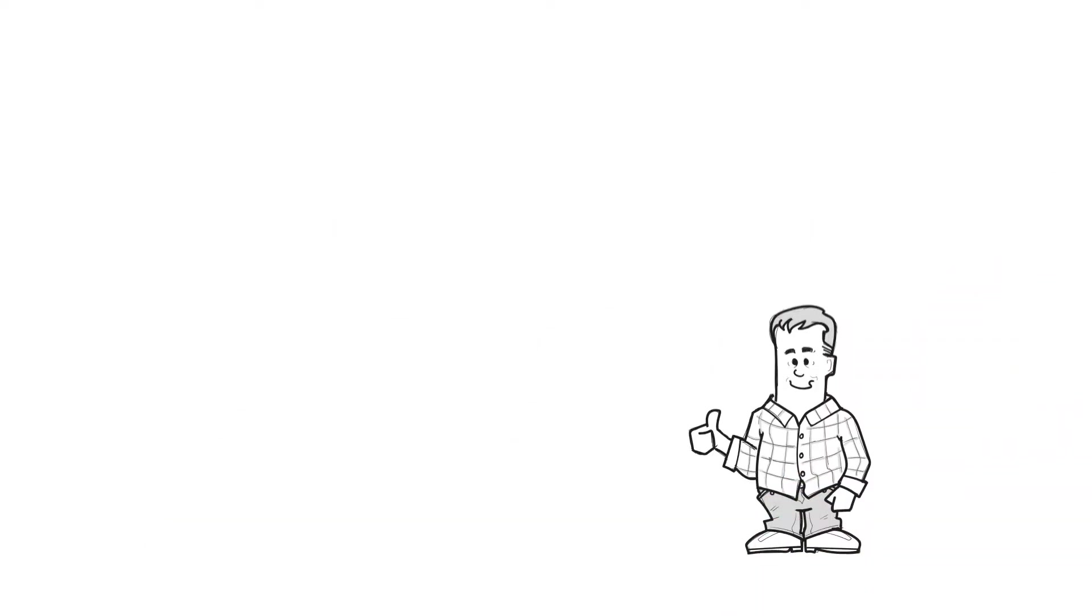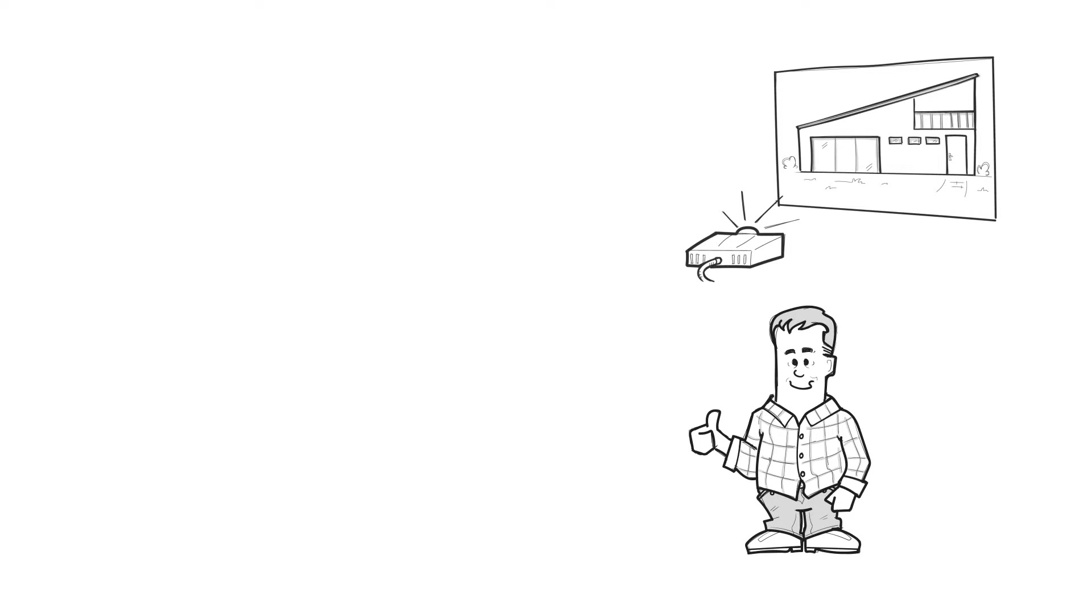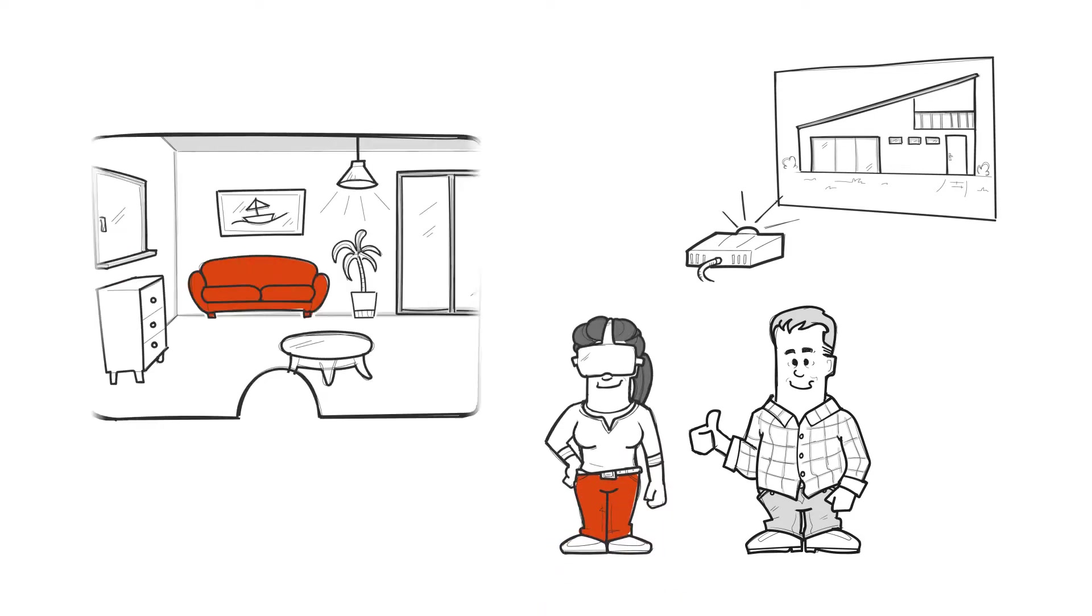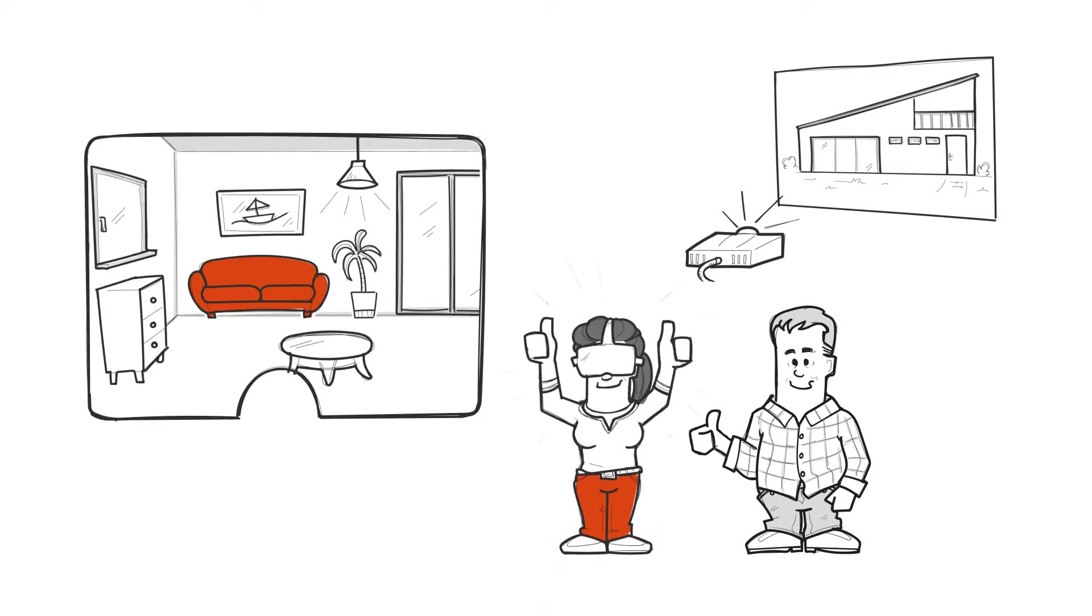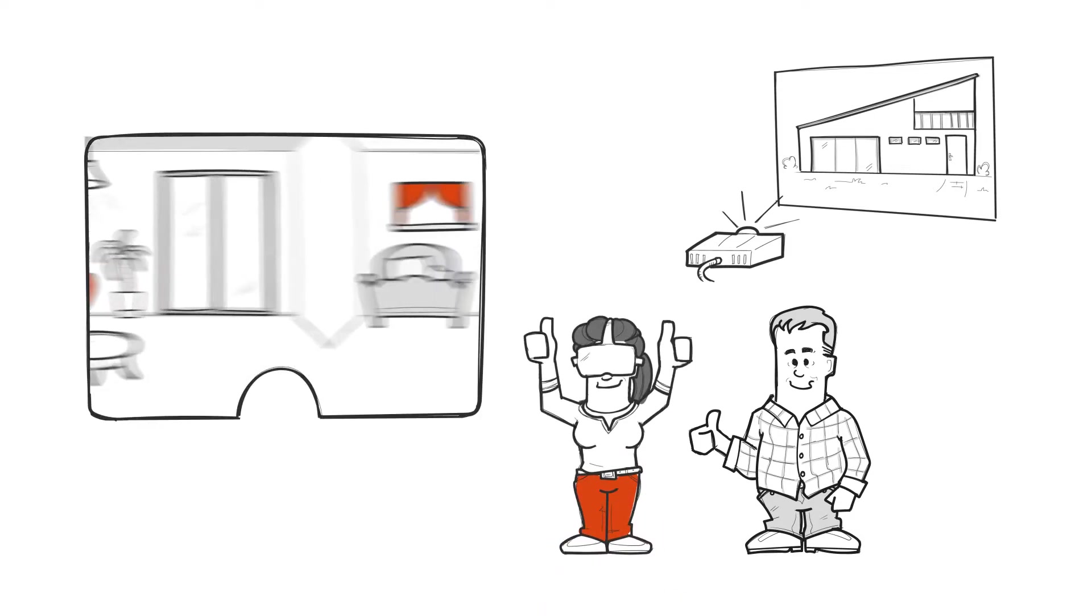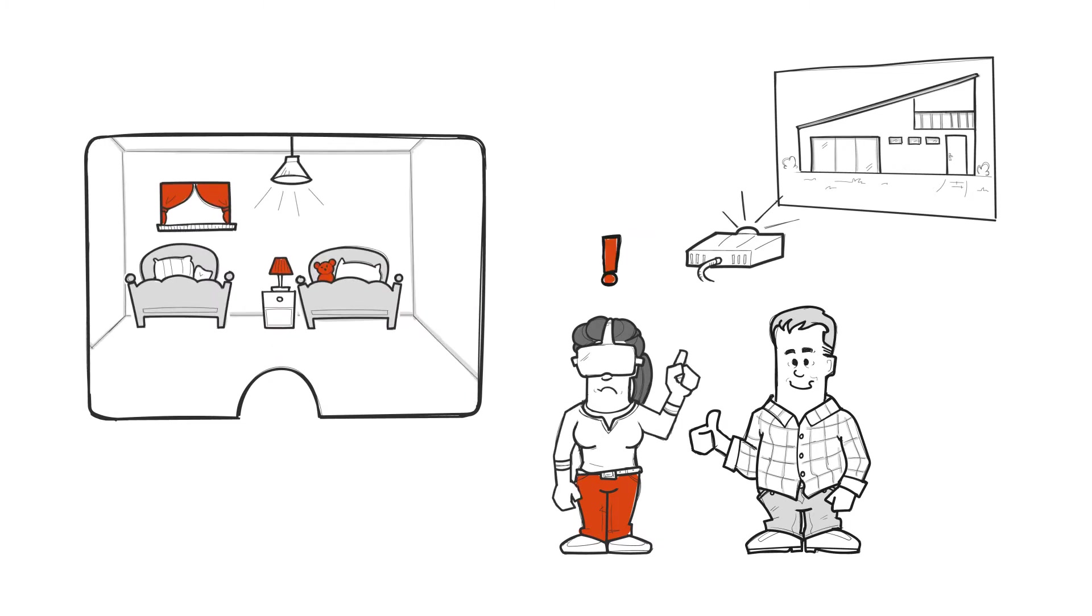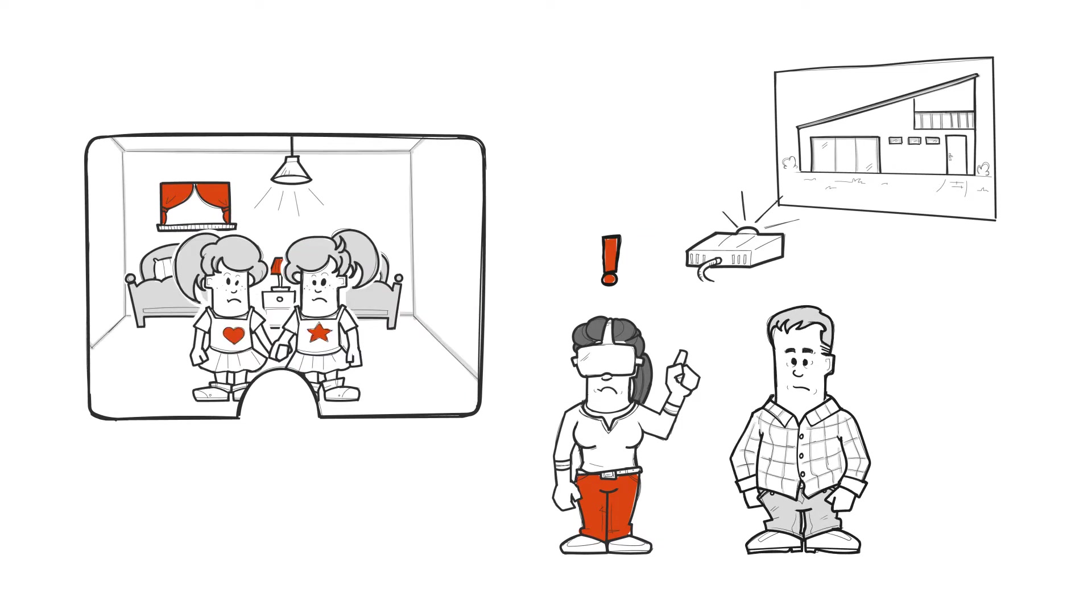Peter admires the new house shown on the projector. Olivia is wearing the virtual reality headset and is excited to see the results. Uh oh, Olivia realizes that the children need more space.